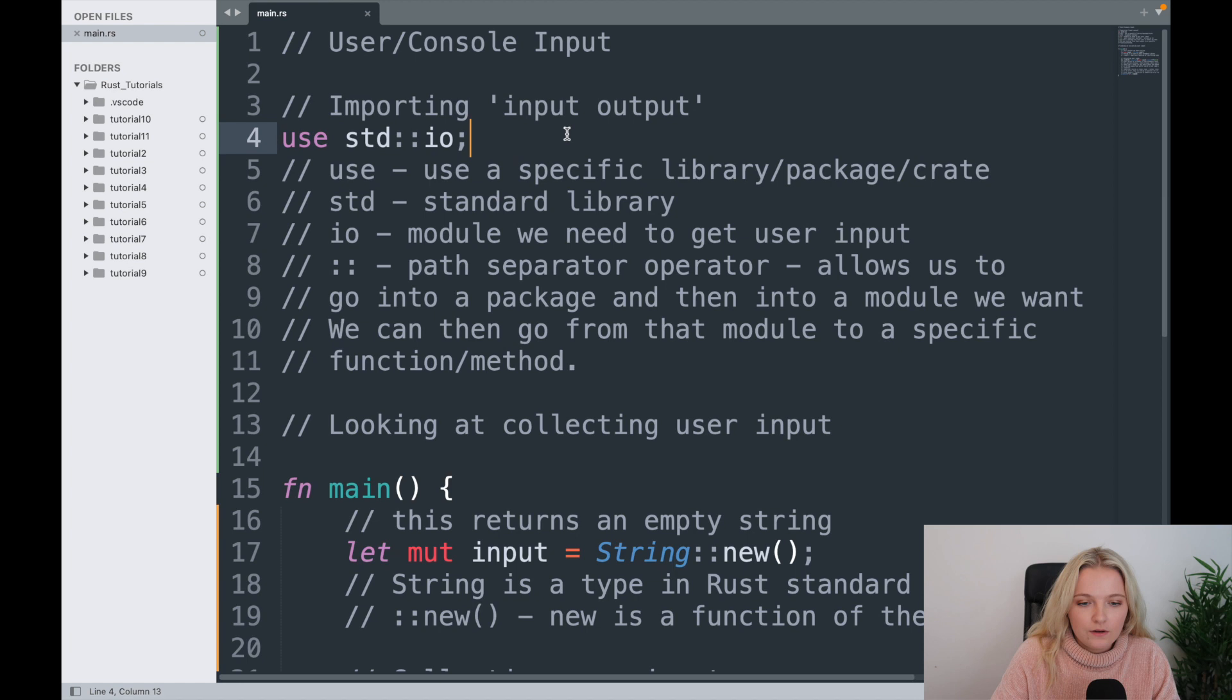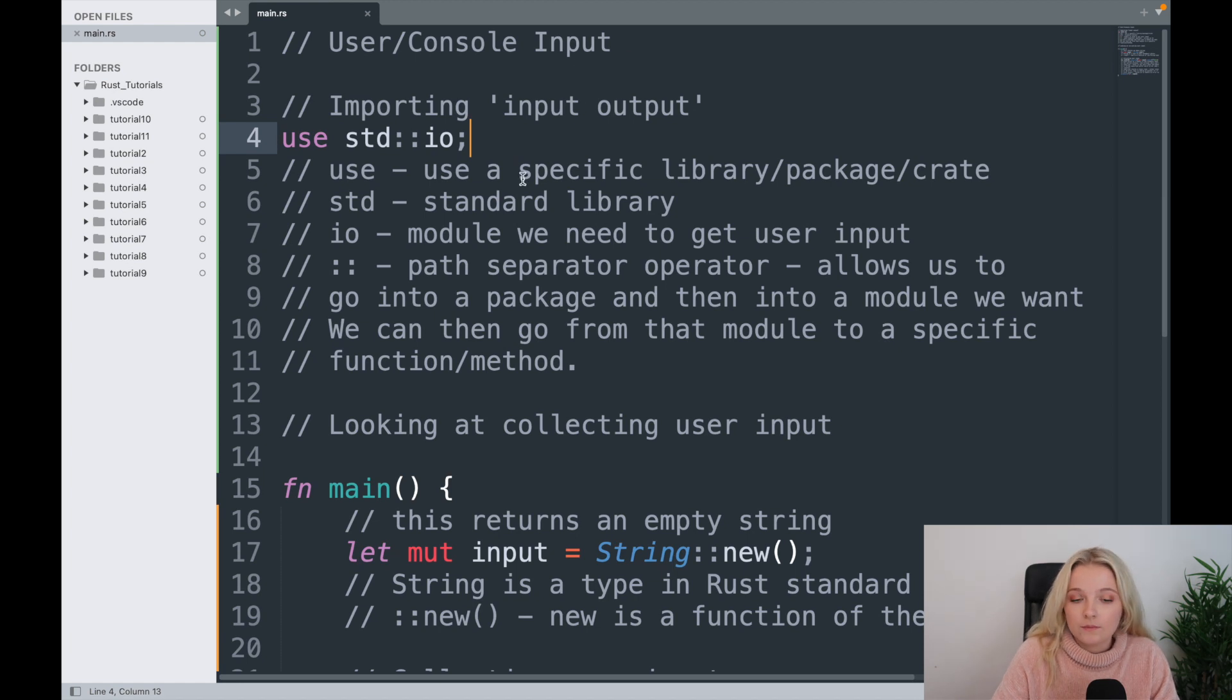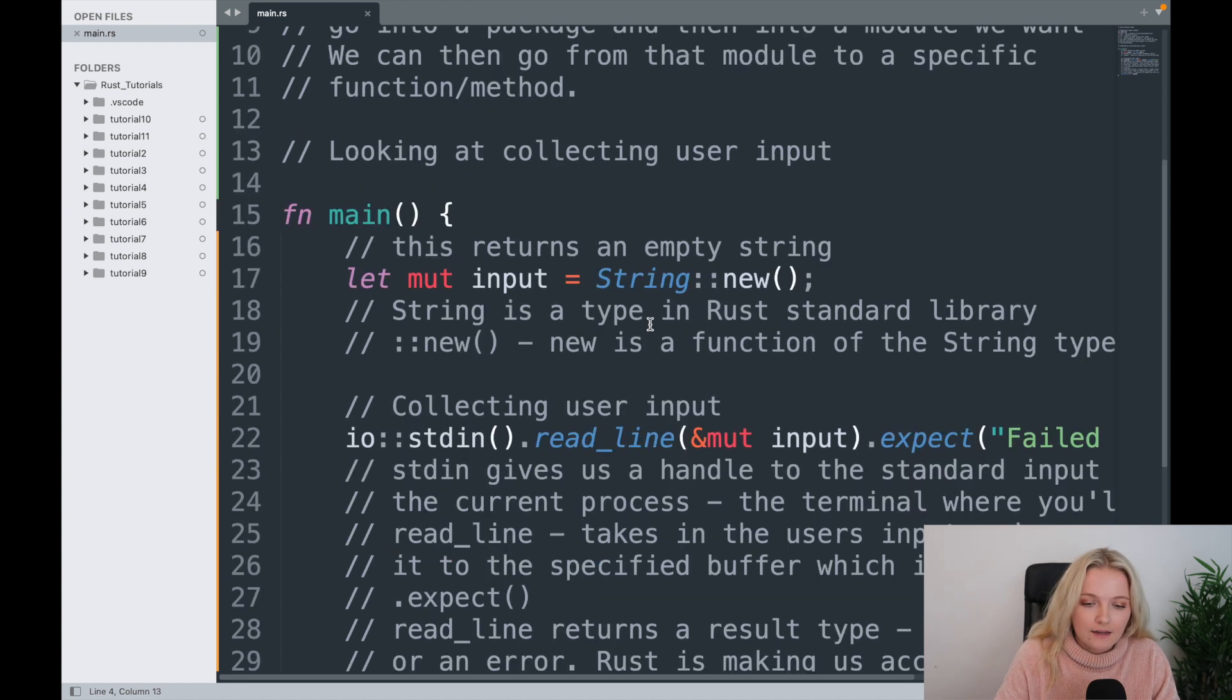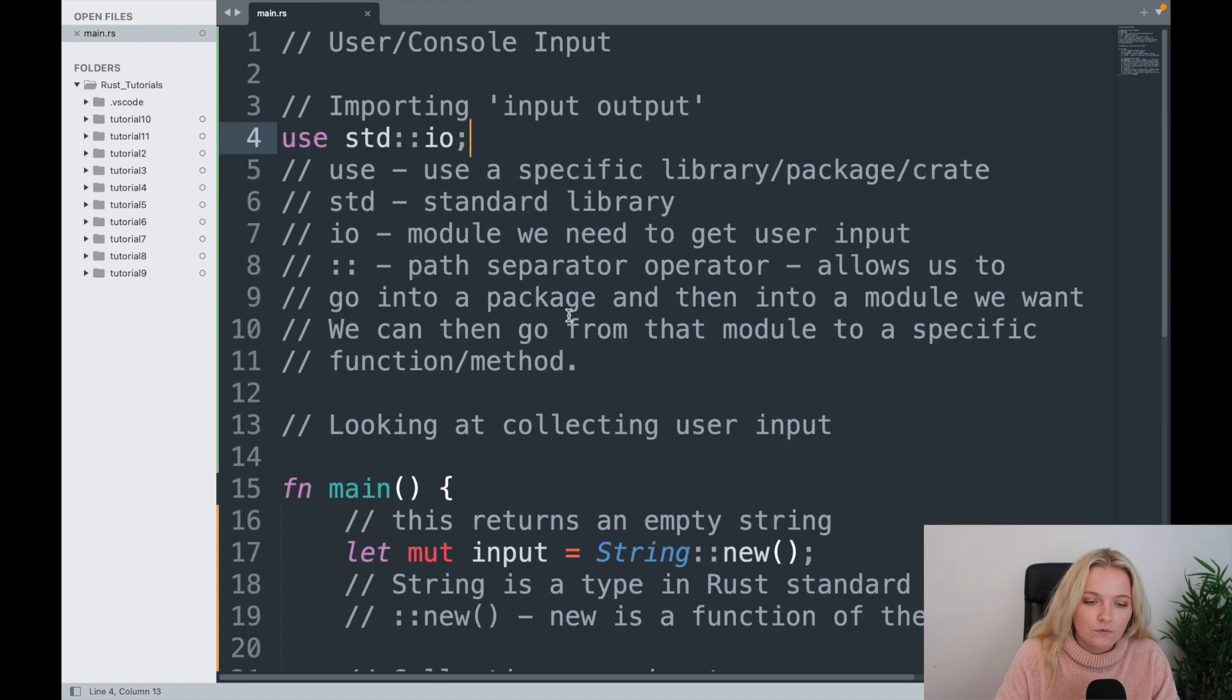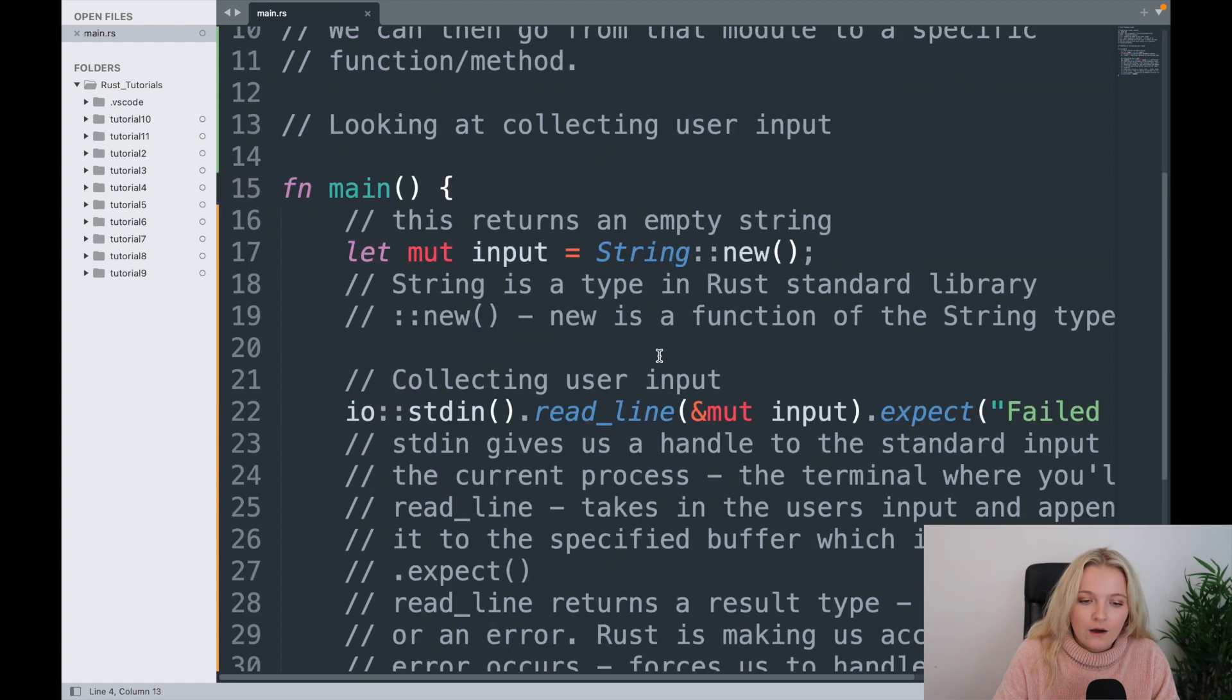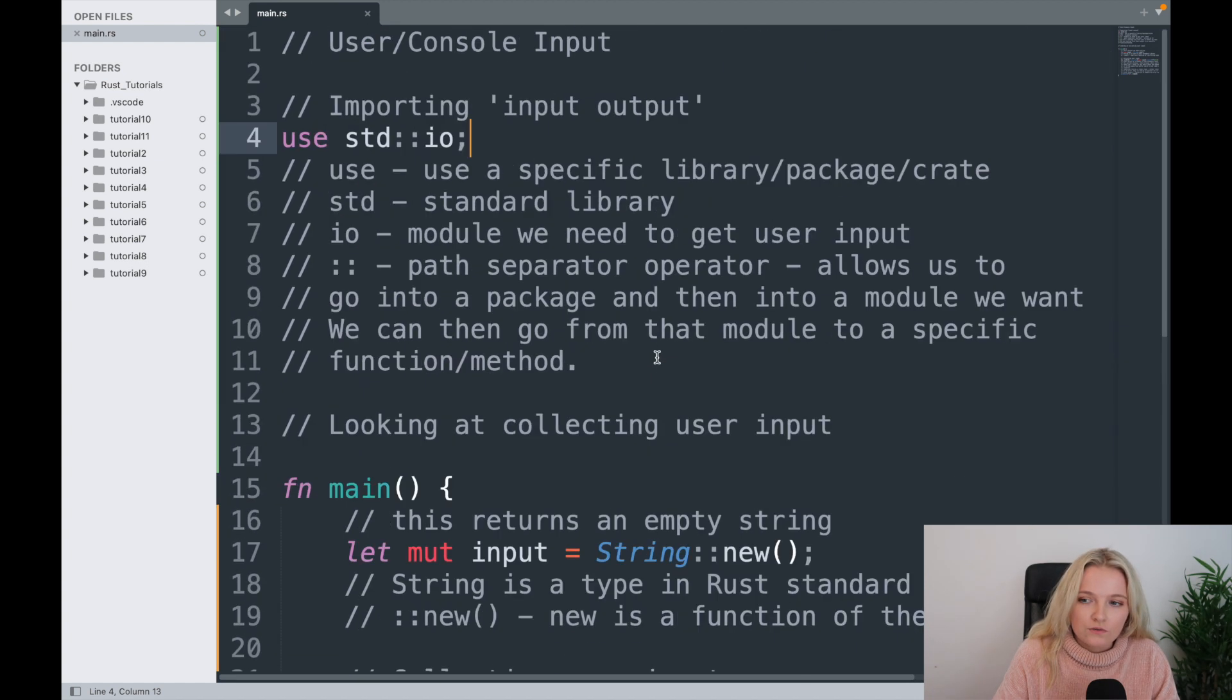In the previous video we looked at user and console input, so how you can input something into your console and store it. This will be something that we'll use later when programming a guessing game, but for now we're just going to move on to what is known as command line arguments.